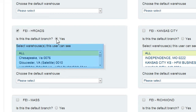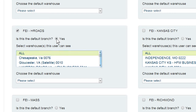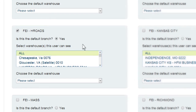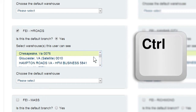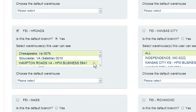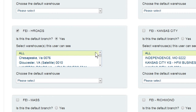You can also select the warehouses you want the user to see within the branch location. The default setting is all; however, you can use the arrows to scroll down and select only certain warehouses. Highlight each warehouse and use the control key on your keyboard to select more than one warehouse. Selecting all warehouses will give the user the most options to view availability of products.